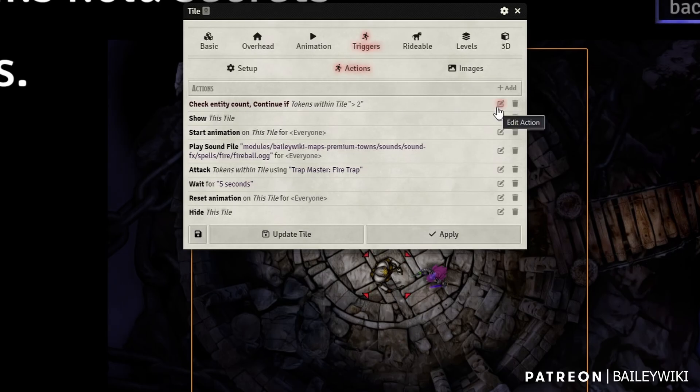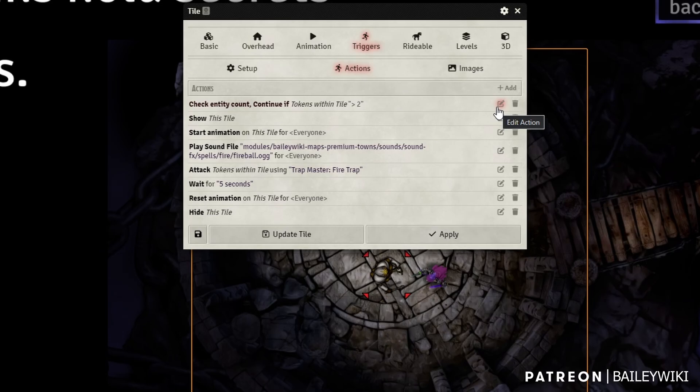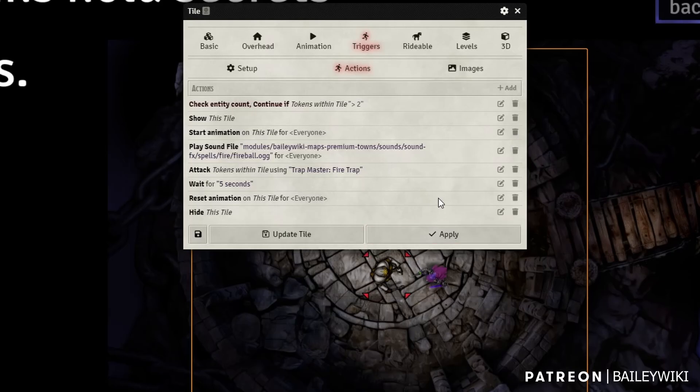Now this can be really helpful if you want to make things like pressure plates where you have to have more than one party member on, or a certain number of your party members have to have certain attributes or be holding a certain item. So you can use it for a ton of stuff. In this case, we're going to use it simply to make sure we have enough tokens within the fireball to trigger it.